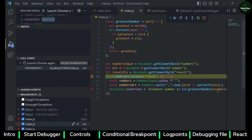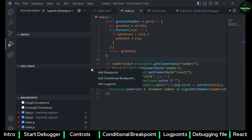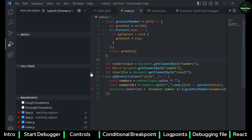Now coming to Step Into — Step Into will go into a function if there is a function call. If you right-click on a line, you can see an option to add a breakpoint, and there is also another option to add a Conditional Breakpoint.